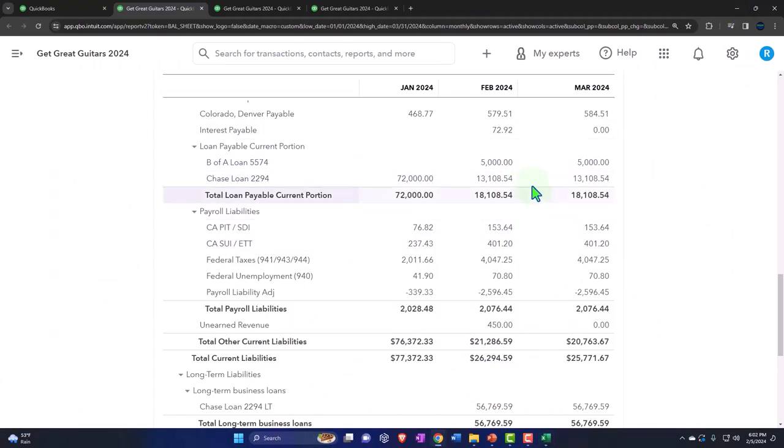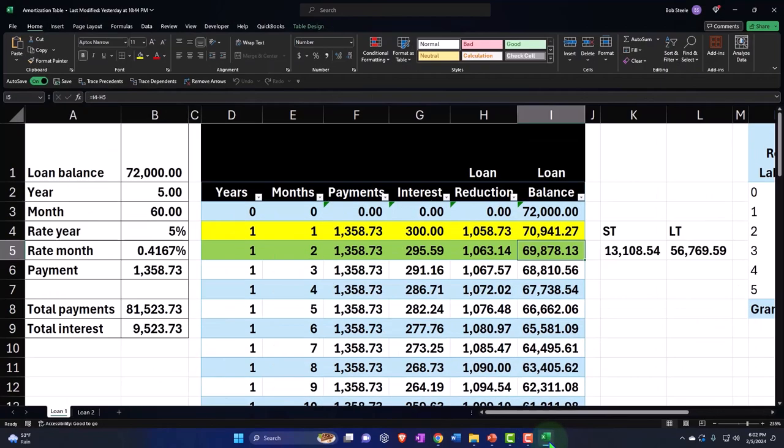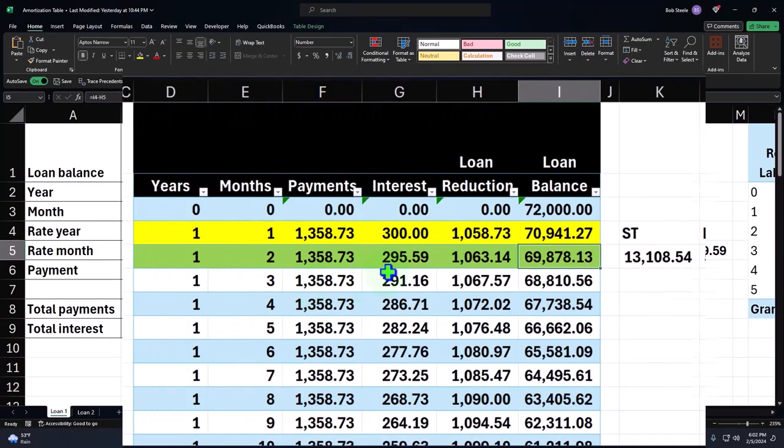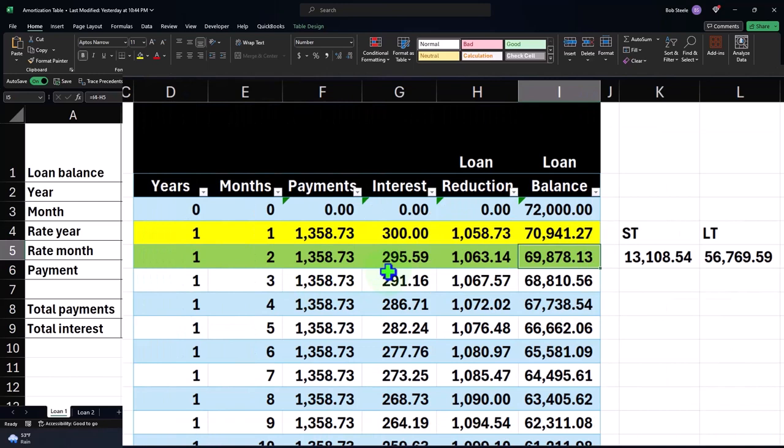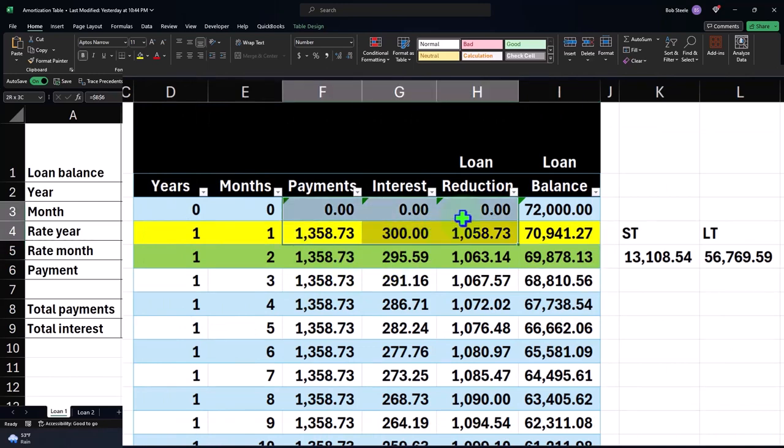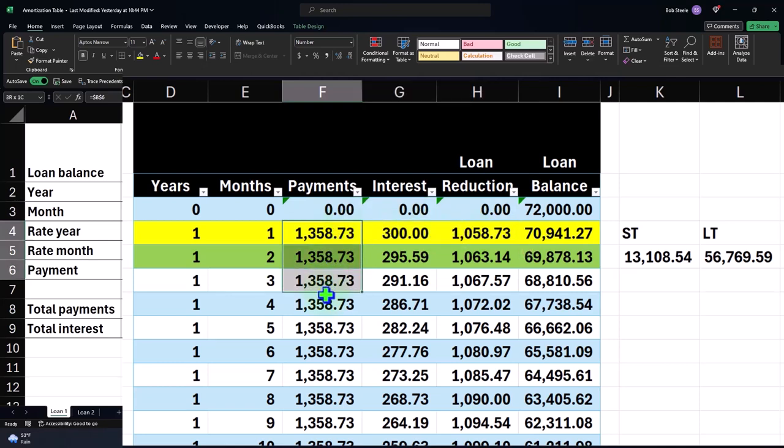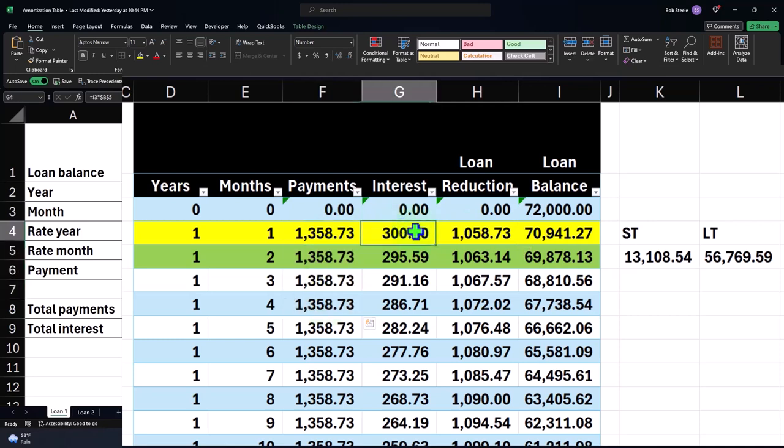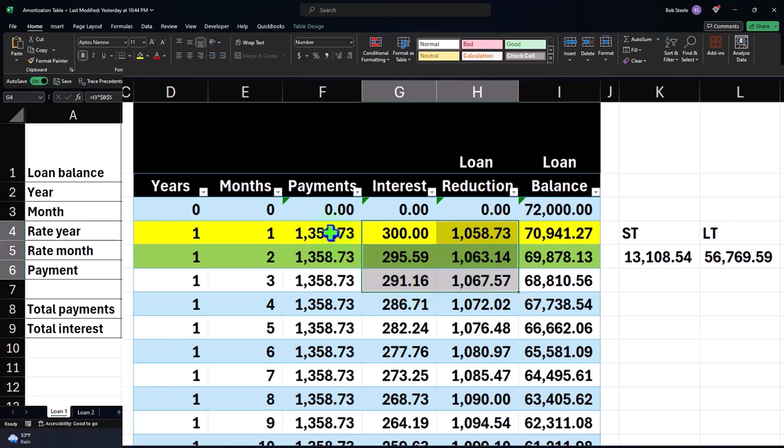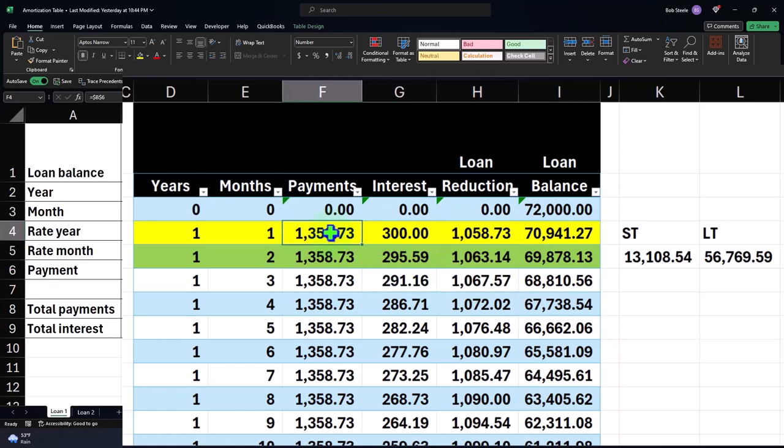Remember that you could use another method, however, because that method of recording each payment and breaking out the proper interest and principal makes it difficult to memorize transactions and simply use bank feeds to record the transactions because although the payment repeats and is the same, the interest and the principal differ. Therefore, if you want to make it easy, you can say, all I'm going to do is record the decrease in the payment to the loan account,